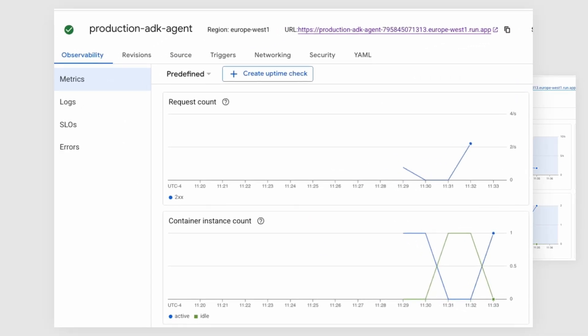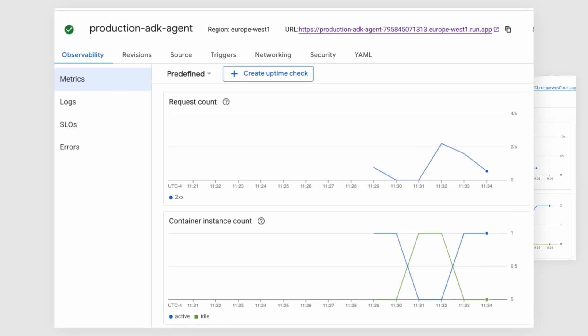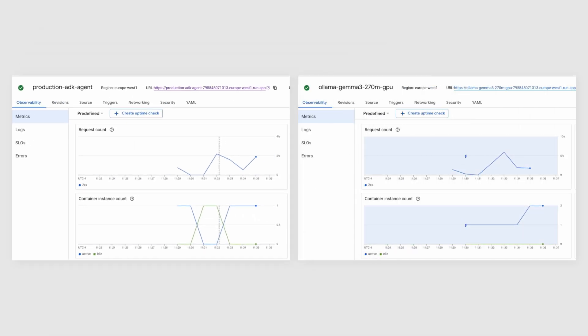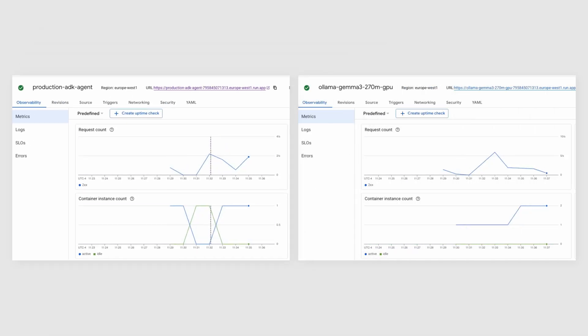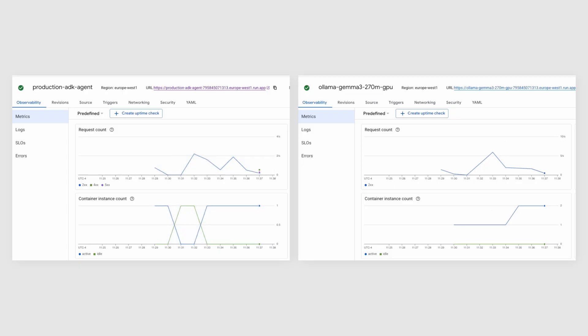But now look at the left. The ADK agent instance count is rock steady at one. It's barely breaking a sweat because all it's doing is passing messages. It doesn't need to scale. This is the whole point of our architecture. We are only scaling the expensive, resource-intensive part of the system, while the lightweight part remains efficient and cheap.